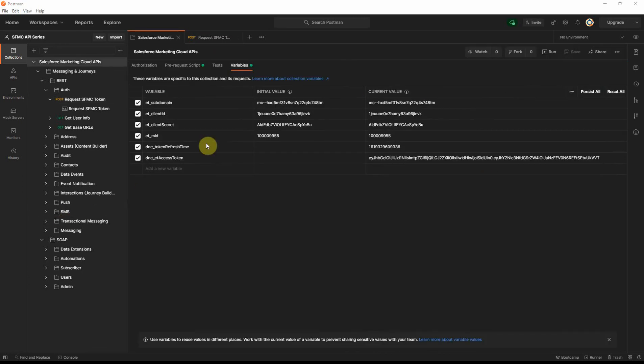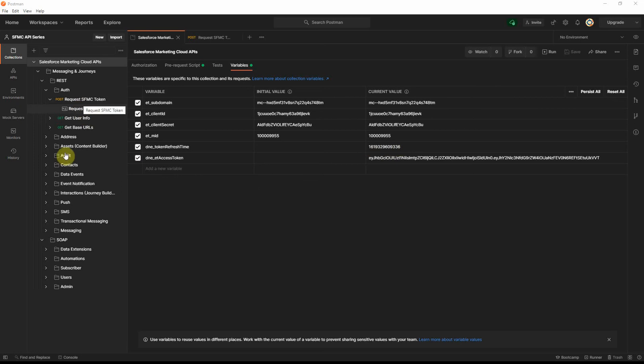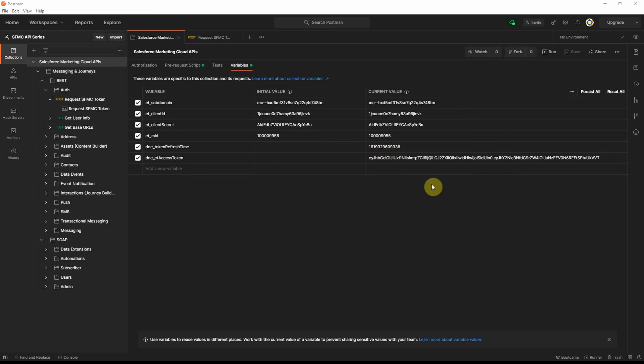Now, if you go back to the variables where we set up the initial four ones, like I said, it will go and run the pre-request script, which is why the DNE token refresh time has automatically been updated here as well. So the next time I run any of the other requests, it will actually check has 18 minutes passed from this particular time. If it has, it will request for a new token. If it has not, it will reuse the existing token here for the API request that I'm using.